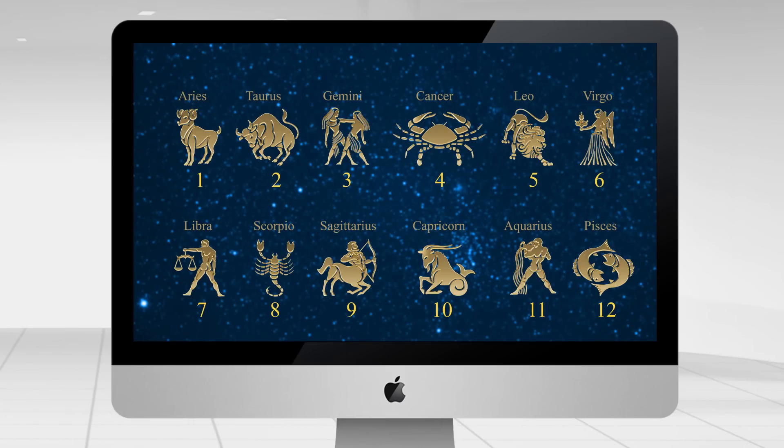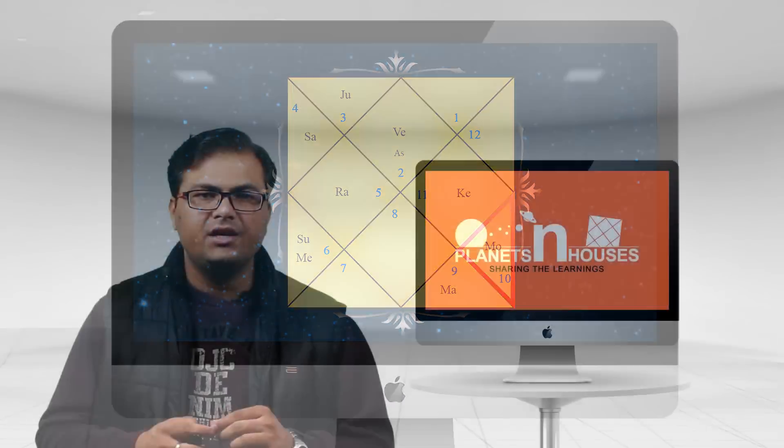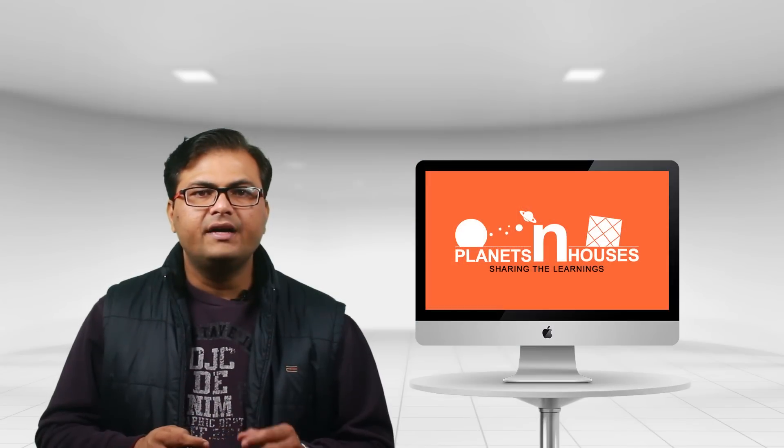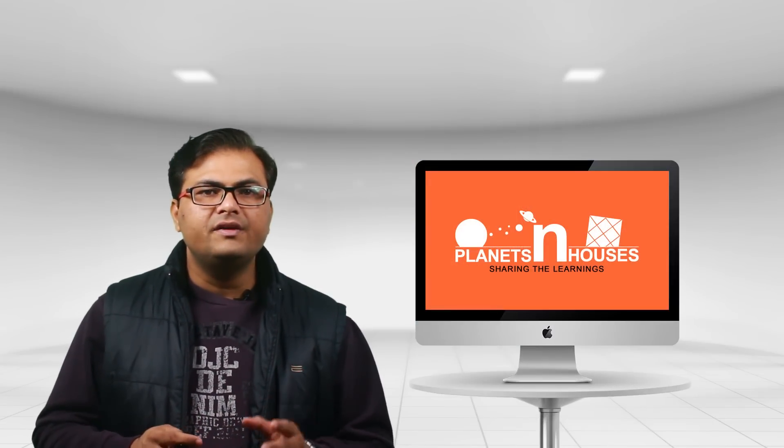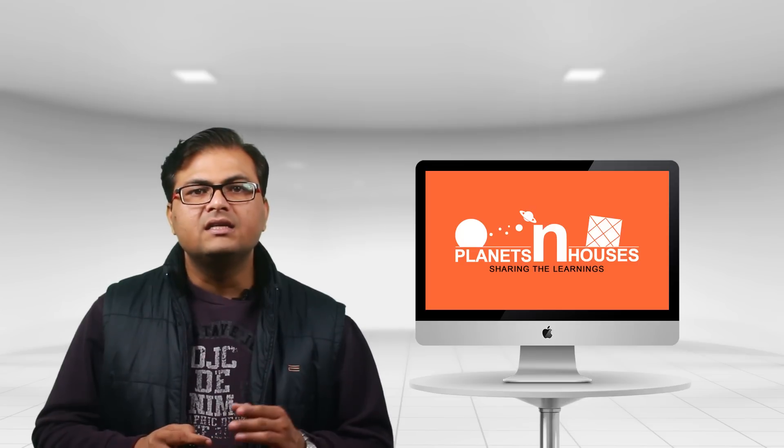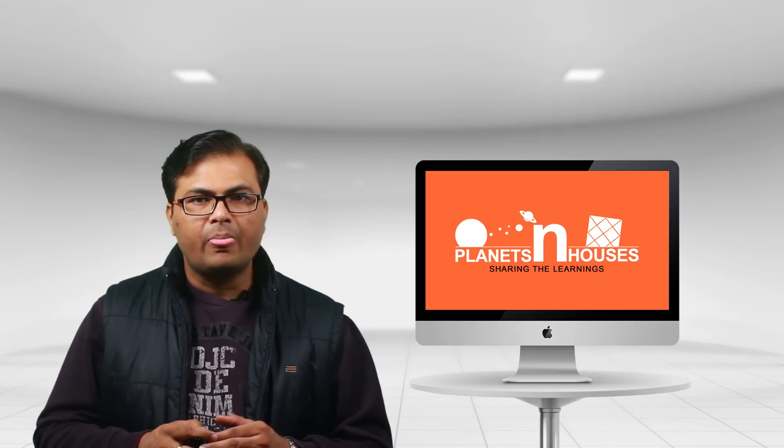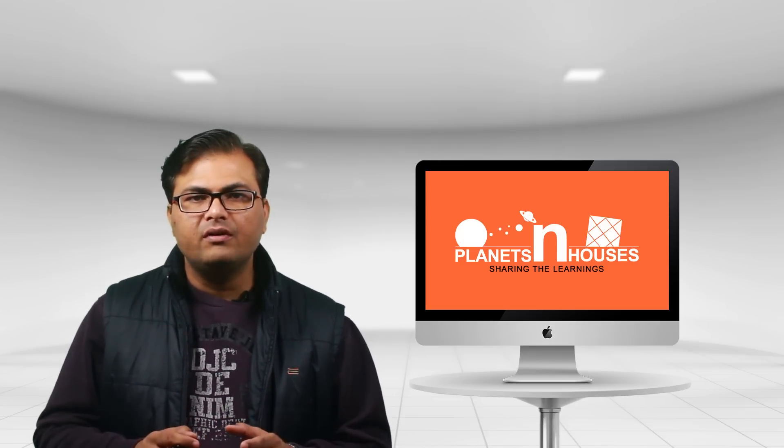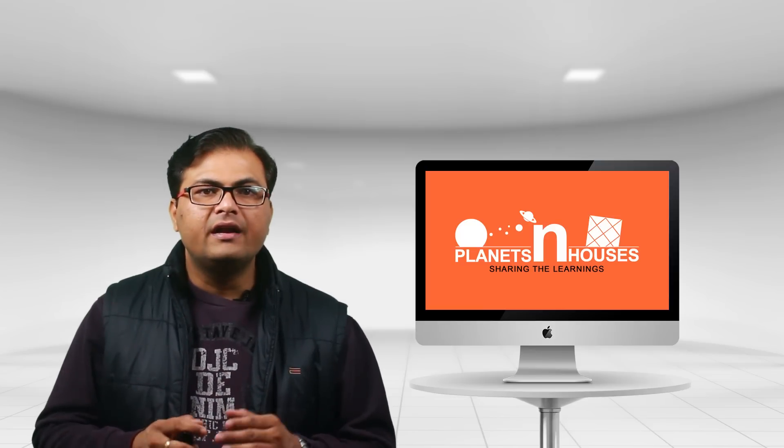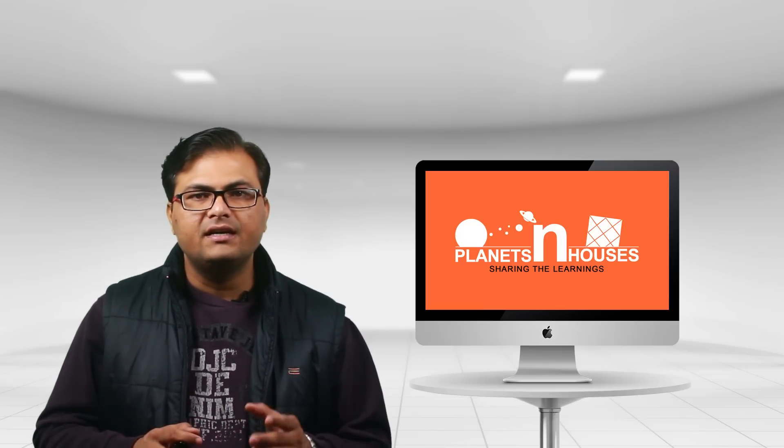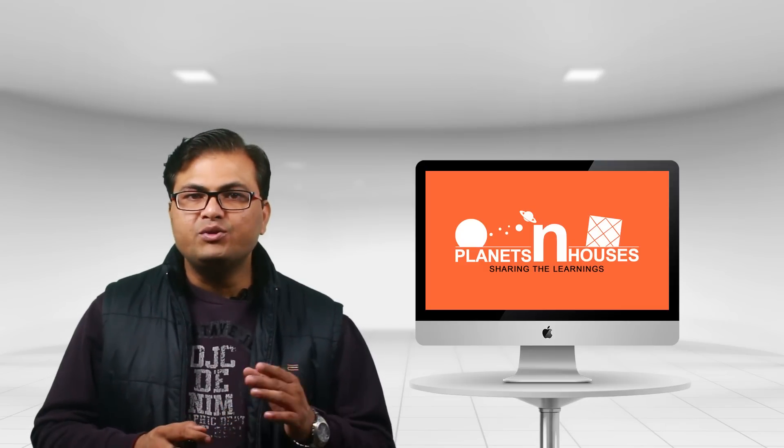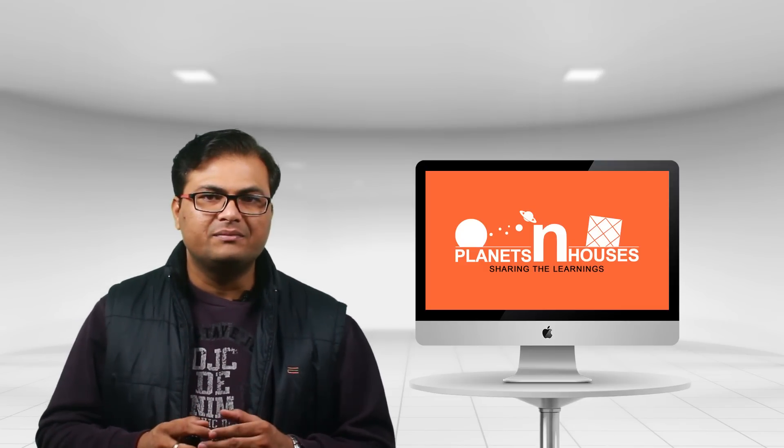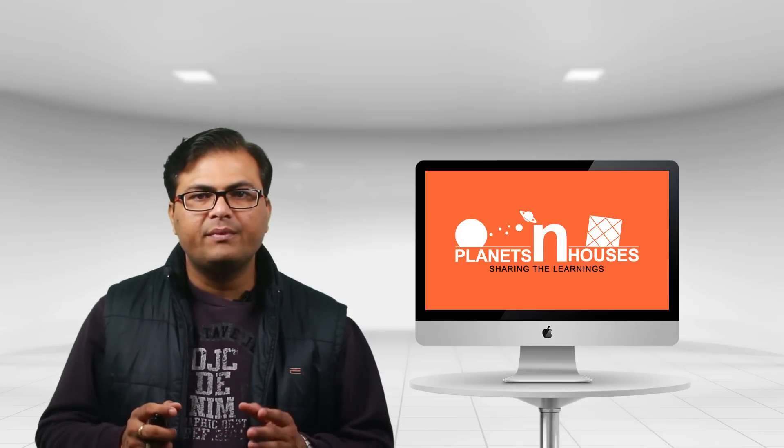So friends, these were the differences between ascendant sign, sun sign, and moon sign. If you find this video helpful and if it cleared your doubts regarding the differences between ascendant sign, sun sign, and moon sign, please do not forget to hit the like button. And if you haven't subscribed to my channel, kindly hit the subscribe button as well so that you can get the updates about my upcoming videos.